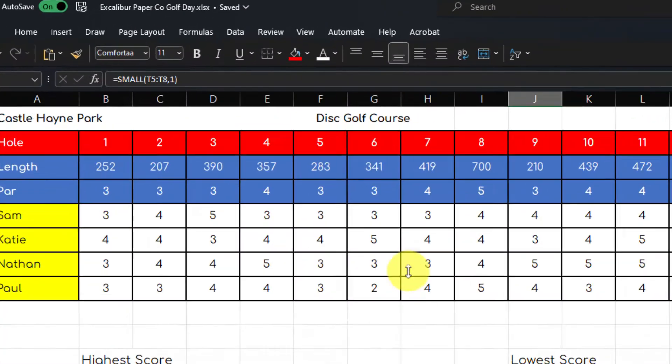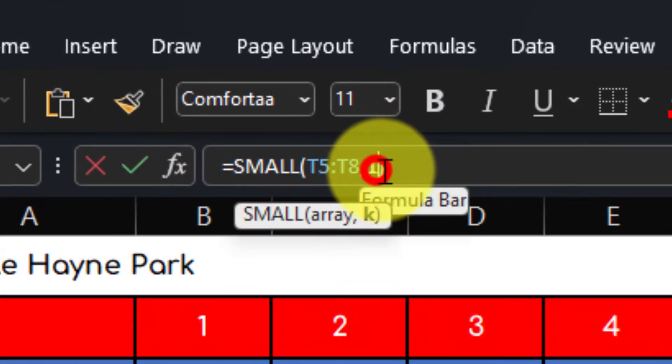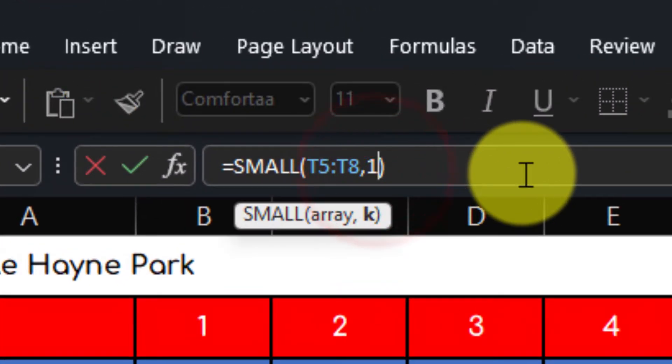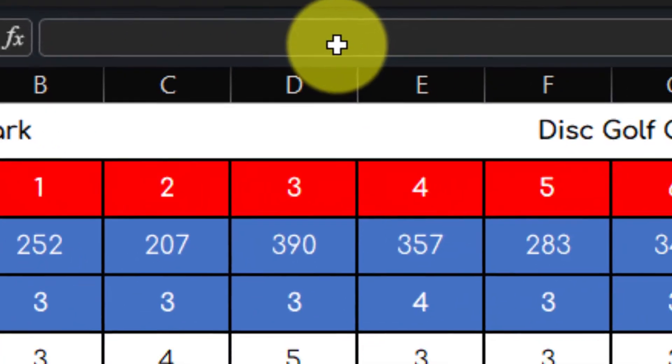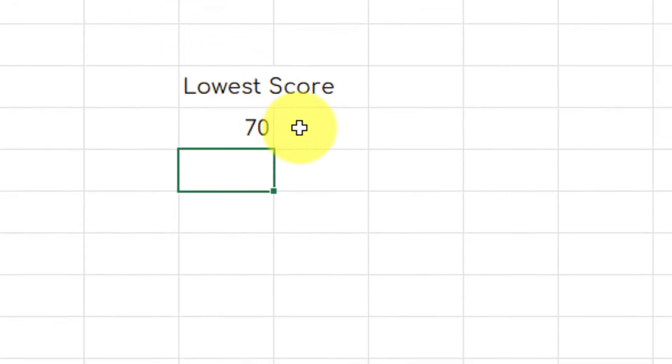If I'd like to make any adjustments to that, I can simply change that position in the array by deleting it and entering a different one. In this case, the third smallest score, which in this case was a 70.